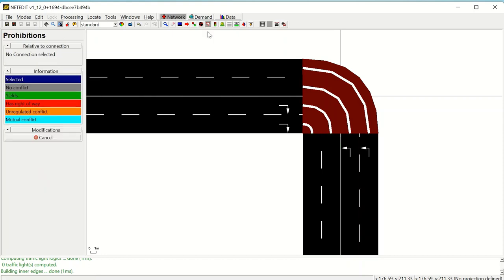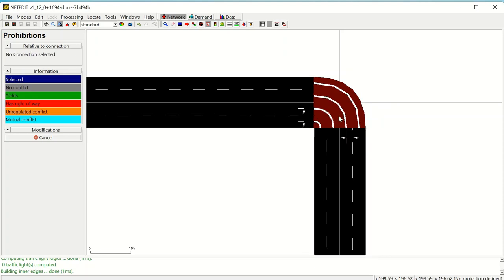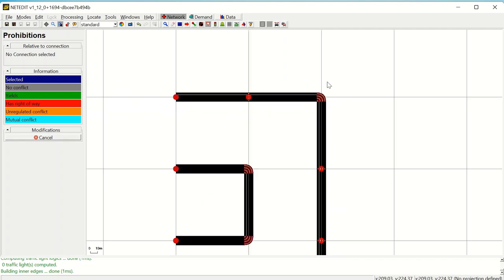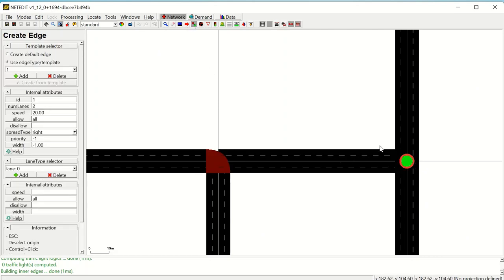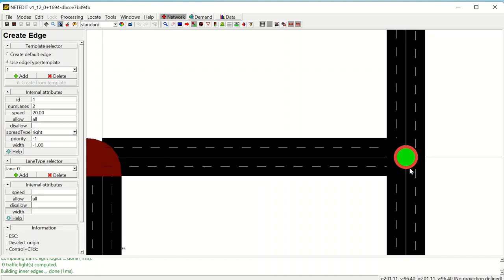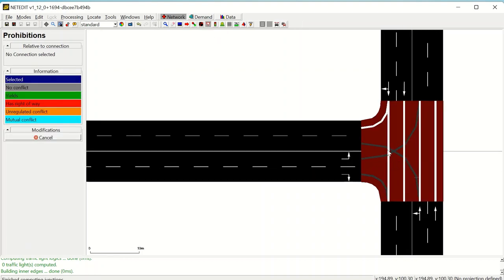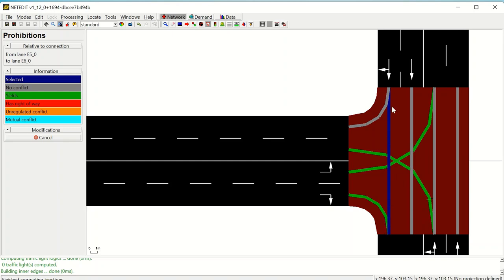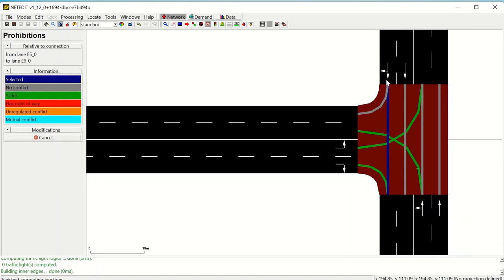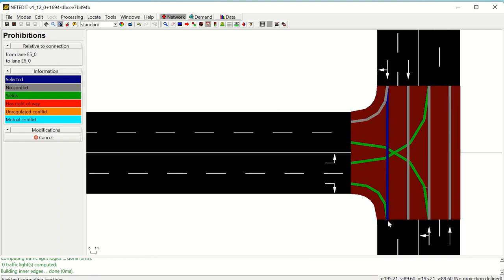Next we have prohibitions. The prohibition mode shows right-of-way rules for any selected connection using a color code. If we create a three-leg junction, you can see the prohibitions. For example, by selecting a specific connection, you can see that it has the right-of-way — it has priority over other connections, and those connections should yield to this road.